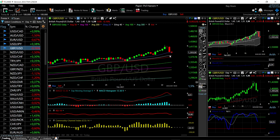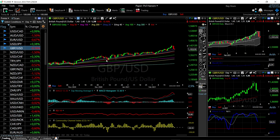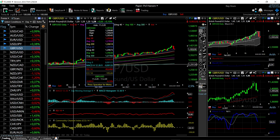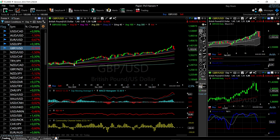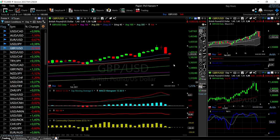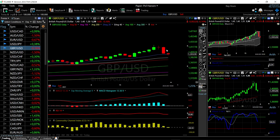The 20, 40, and 50 exponential moving averages have been major support in the past. If we break the 20 exponential, we could go to the 40, which could also provide support, and if that breaks then we have the 50 underneath — that has been major support all the way back to the beginning of November last year. This will most likely break the 20, then go to the 40 and 50, and most likely turn around at that point.